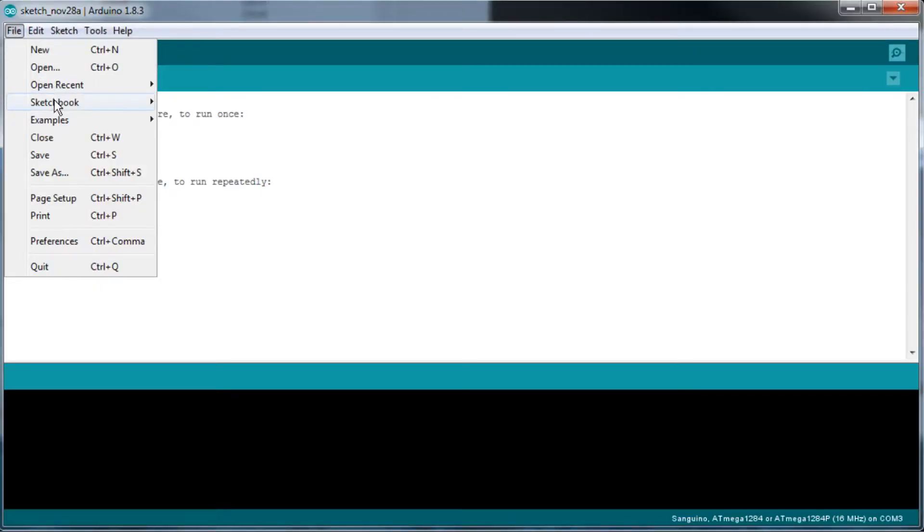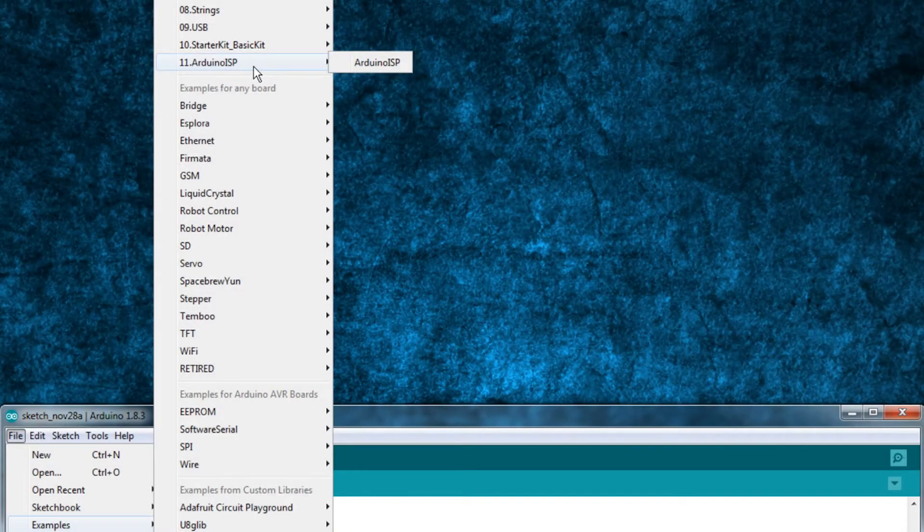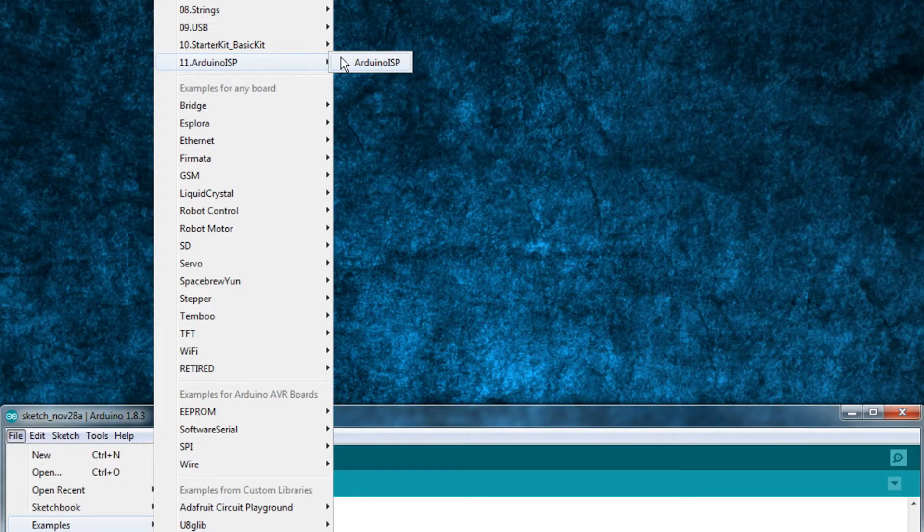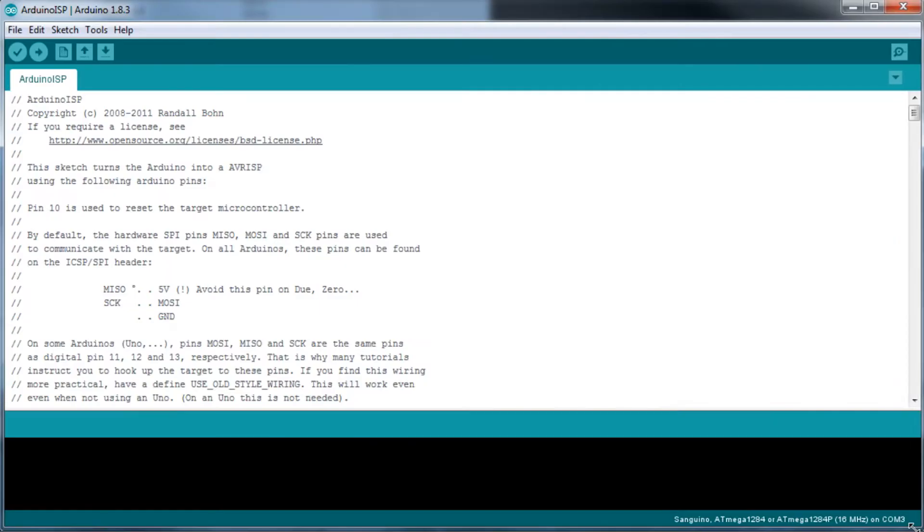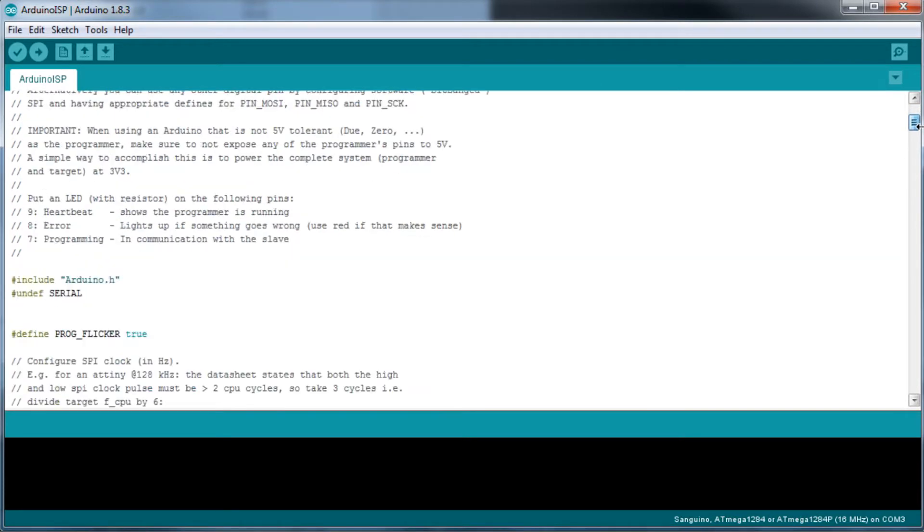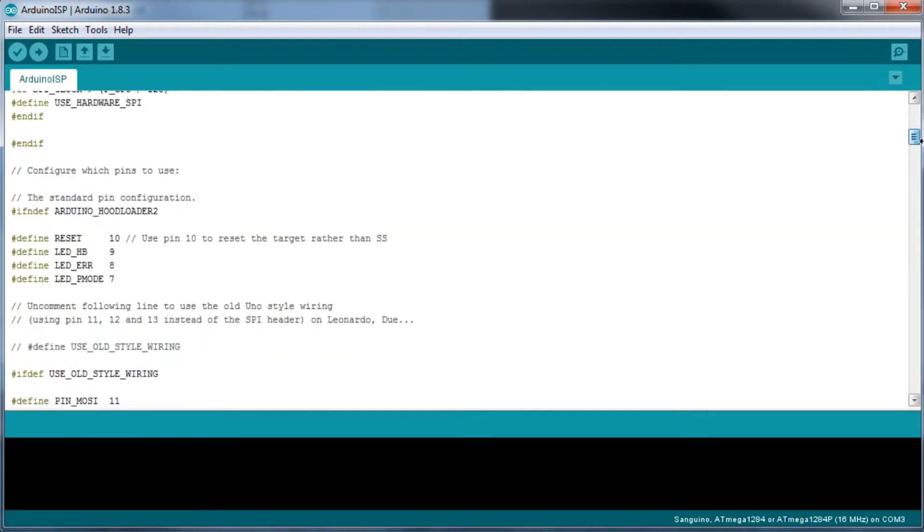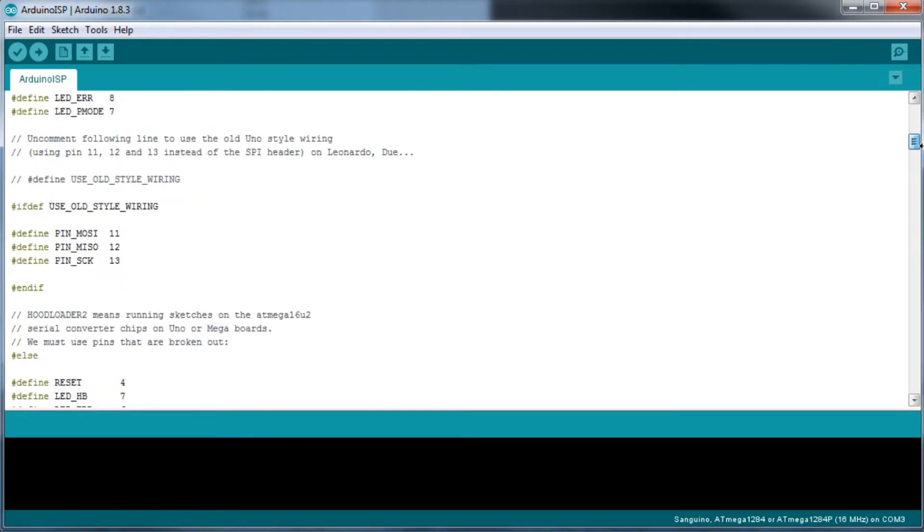In your Arduino IDE, if you go to File, Examples, Arduino ISP, Arduino ISP, there's a free sketch you can upload to your Arduino to turn it into an ISP programmer.